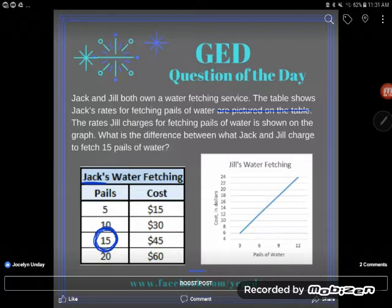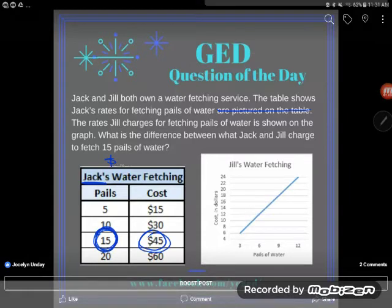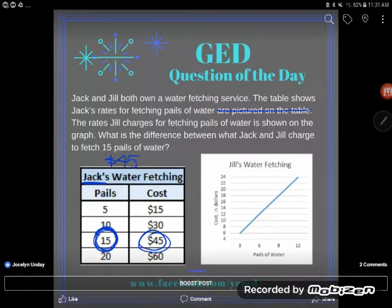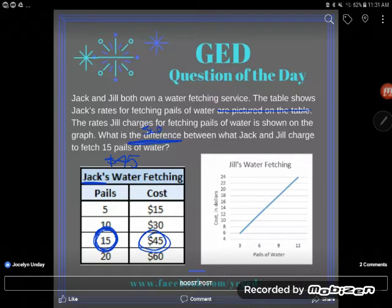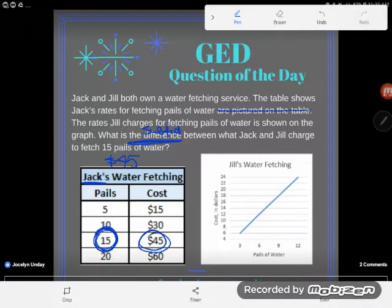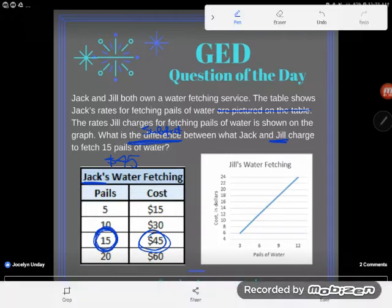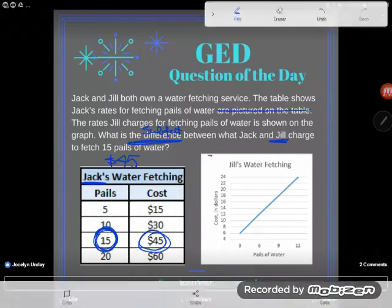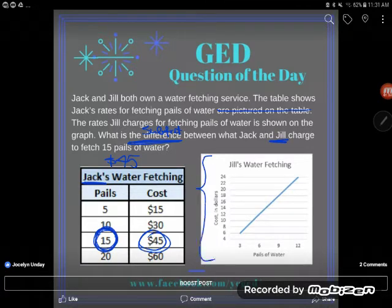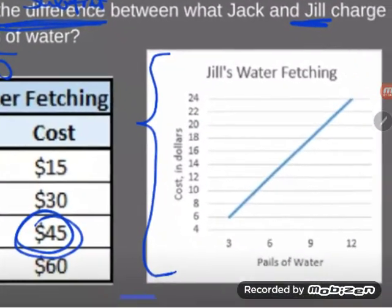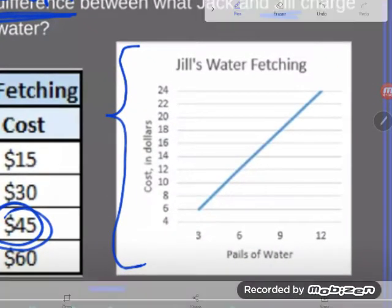Jack, for 15 pails, will charge $45 — so that's nice. Difference means we're going to subtract between what Jack charges for 15 pails and what Jill charges for 15 pails. But we have a problem: here's my table with Jill's information, and it's been hard to see in the video.